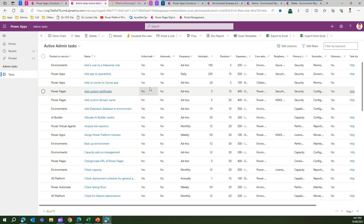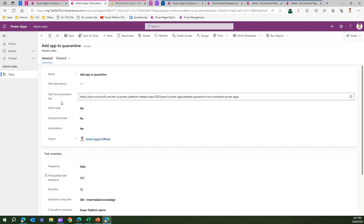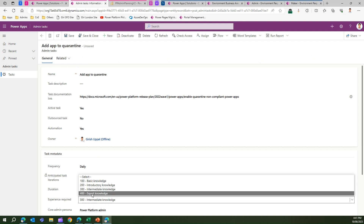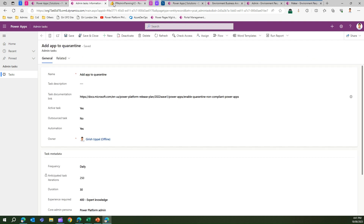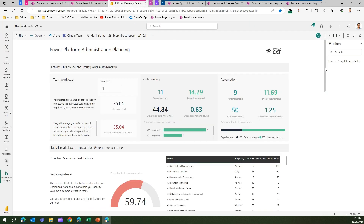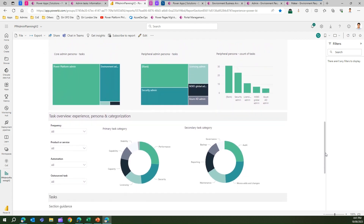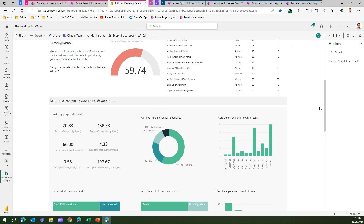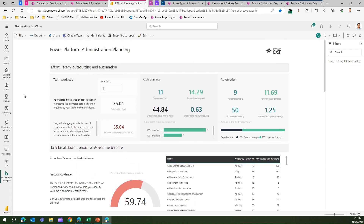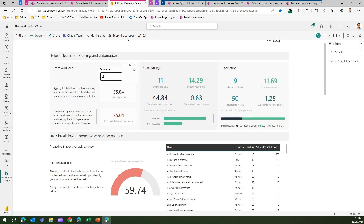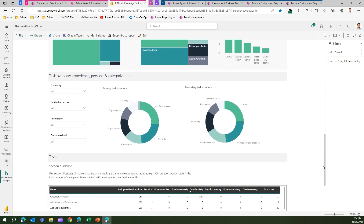Once you fill in all this information — for example, 'Add app to quarantine', done 30 times a year requiring expert knowledge — you save it, and then when you execute the Power Platform Admin Planning v2 Power BI dashboard, you'll be presented with all these statistics. I'll cover each tile in detail in a separate video, but to give you a gist: it shows you, based on your team size, say 14 members, the total daily effort required, individual workload, and how many tasks you can outsource — all presented neatly in the Power BI dashboard.